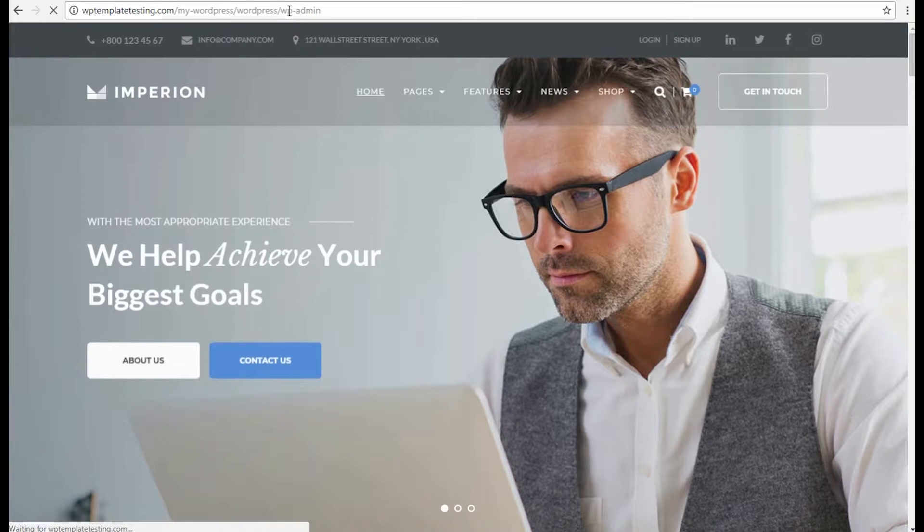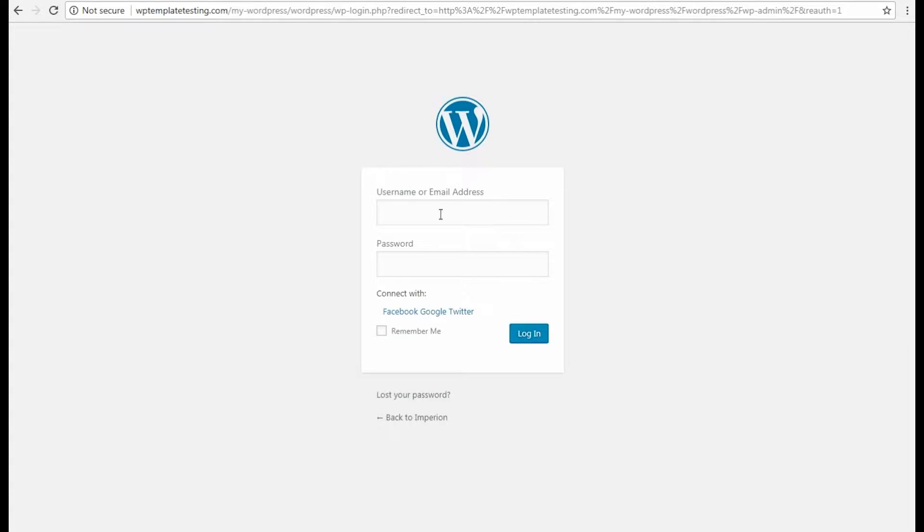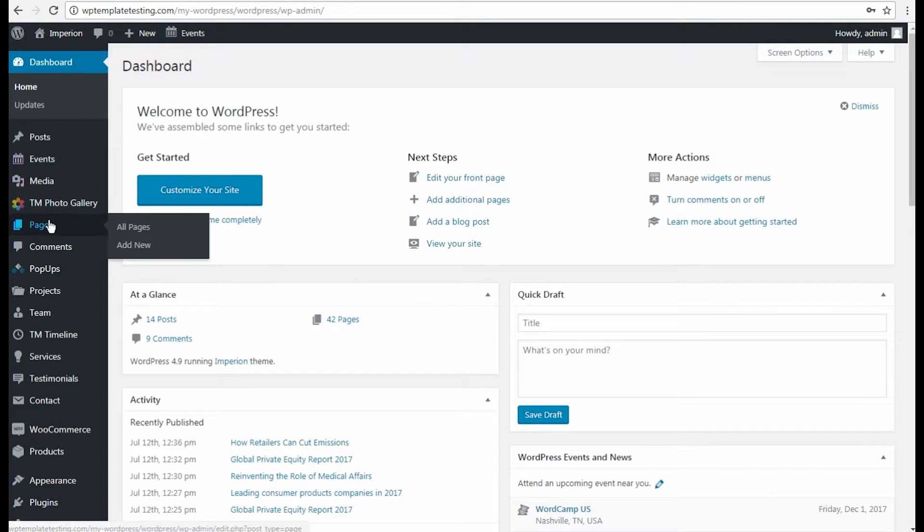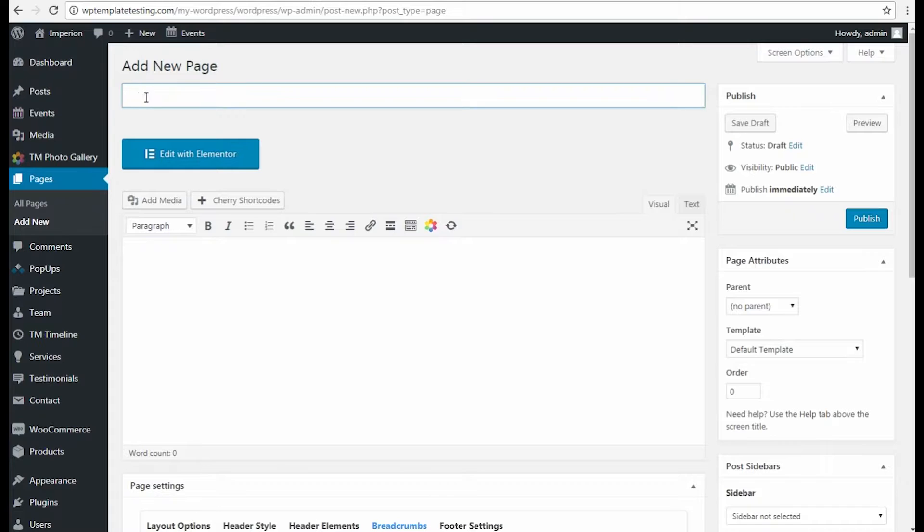First, let's login to WordPress dashboard using your username and password. Here, navigate to Pages Add New and input the new page's title.